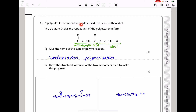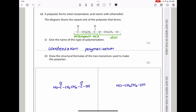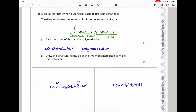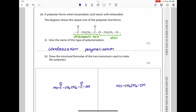Here they say a polyester forms when butenedioic acid reacts with ethanediol. This is a diol and this is a dicarboxylic acid. They want you to give the name of this type of polymerization. This is condensation polymerization, because a dicarboxylic acid and a diol have combined and a water molecule has been lost. They then ask you to draw the structural formulae of the two monomers. The carboxylic acid loses OH during esterification, and the alcohol loses H, so you add those back to reconstruct both monomers.